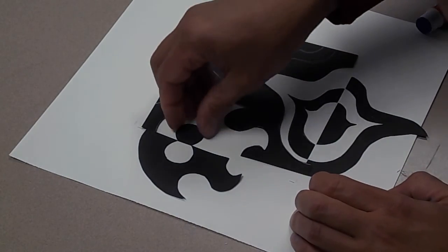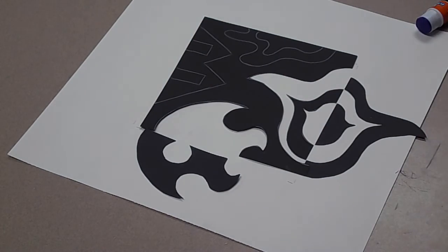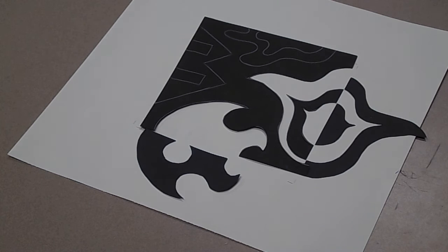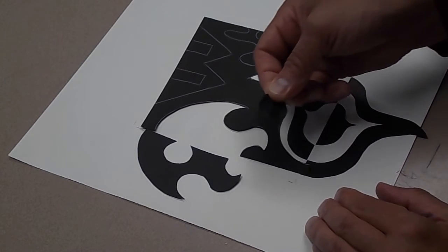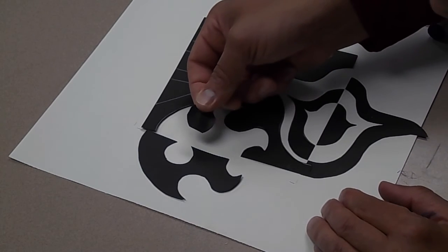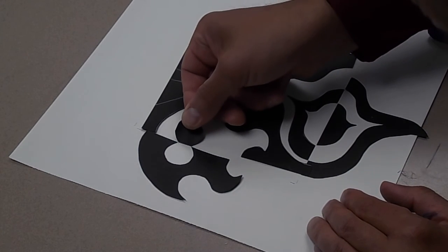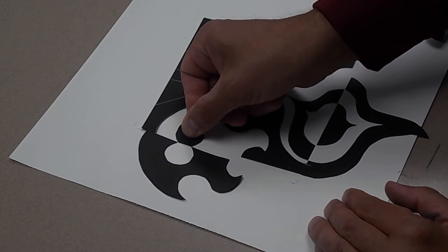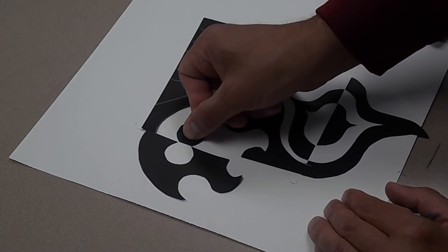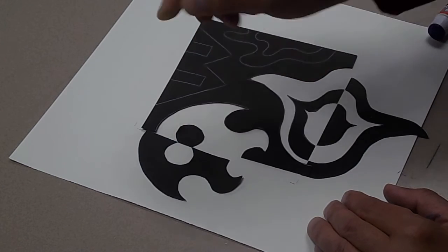Alright, so now that I've got that stuck down, I know that this circle is going to go like that. Alright, so I want to put a little glue on that. And put that stuck down. Oops, that's upside down, isn't it? Let's try that again. Is it that way? Yes. That was correct.